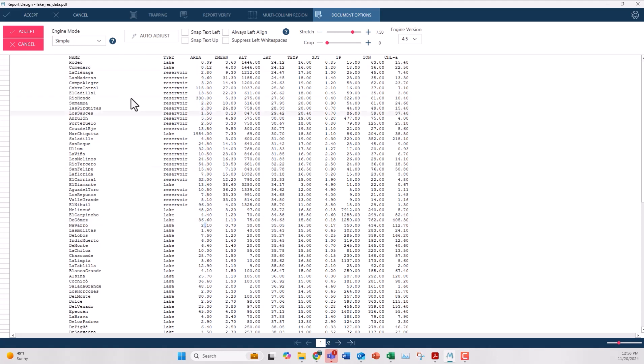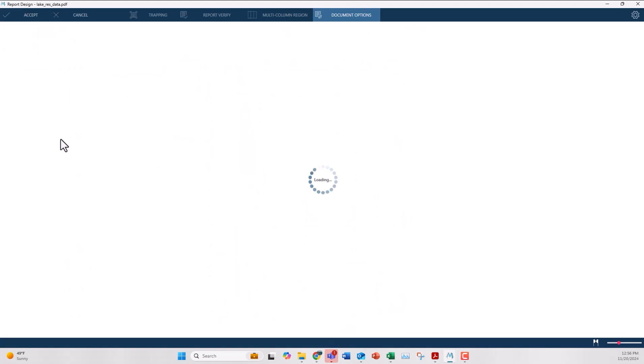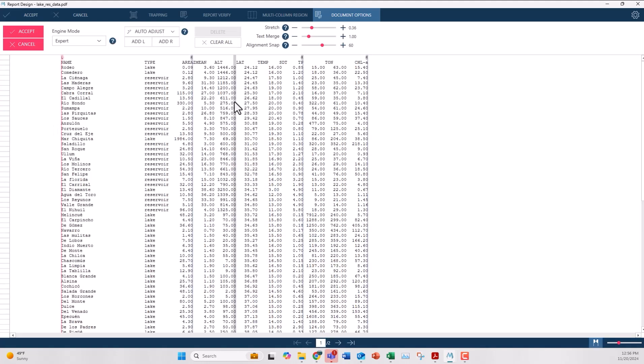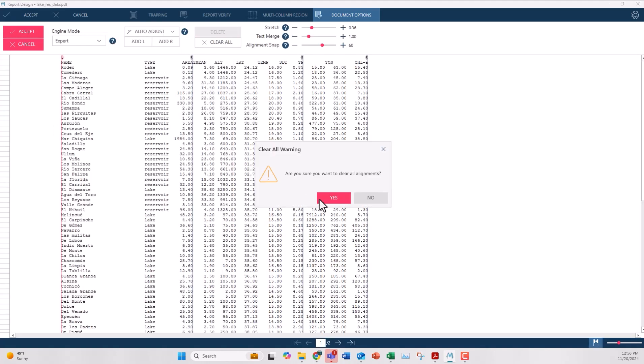On the ribbon I'm going to come up to the engine mode and find the expert option. You can see here it shows some of the column left and right alignments that it imports by itself. I'm going to clear those so I can show you how to do it manually.